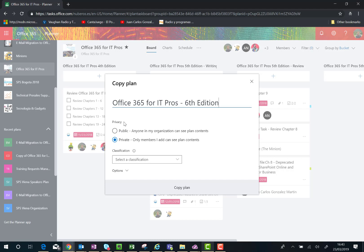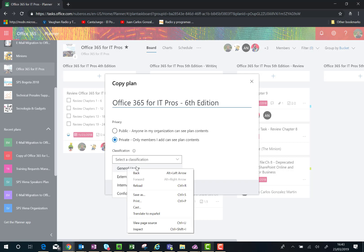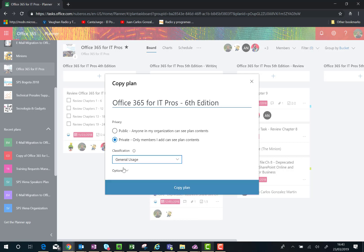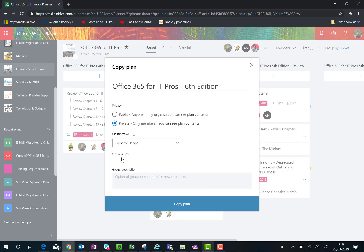Then you have the classification enabled. You can choose the classification level - in this case, general usage. Here we go. Then the last setting you can specify is the group description. Once you're ready, you can create the plan using the copy plan button.